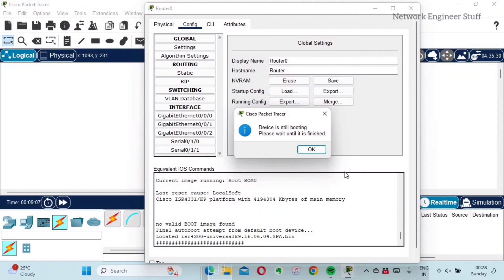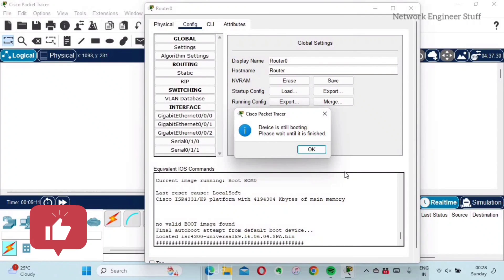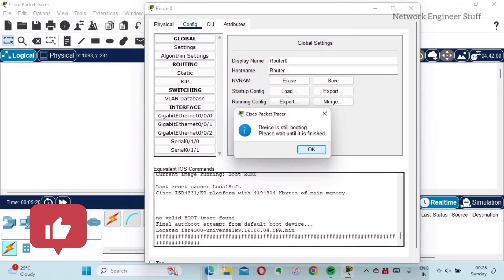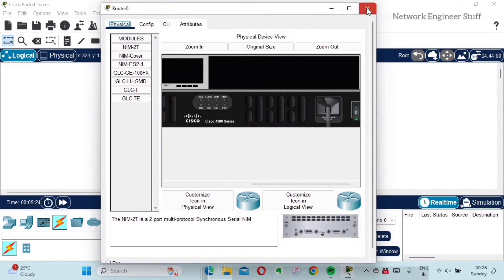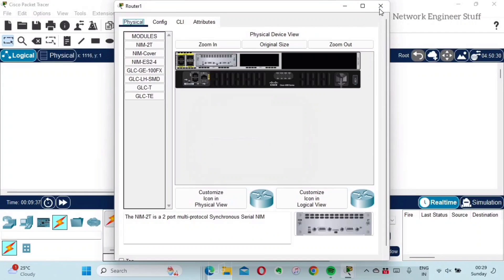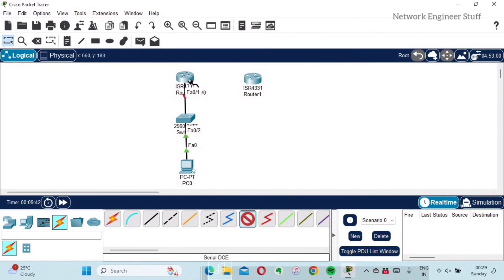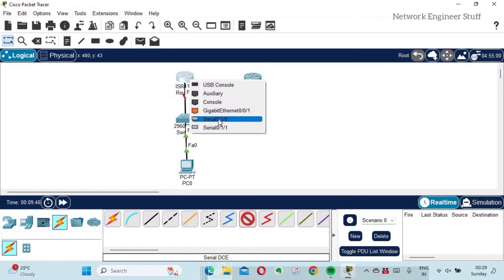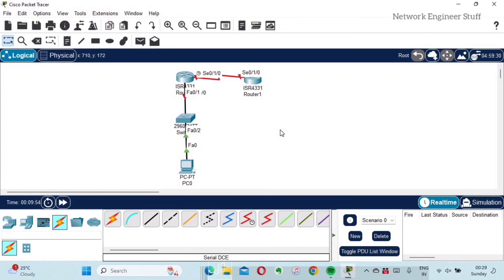After adding the module, I power the router back on. In the Config tab you can see the device is booting — this gives you a real-time experience similar to a real device. I'll do the same for the second router: power off, drag and drop the NIM-2T module, then power on. Now if I go to Serial cables, I can see the two serial ports are available because we added that module, which contains two serial ports.